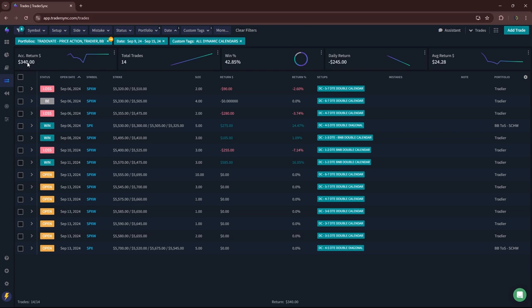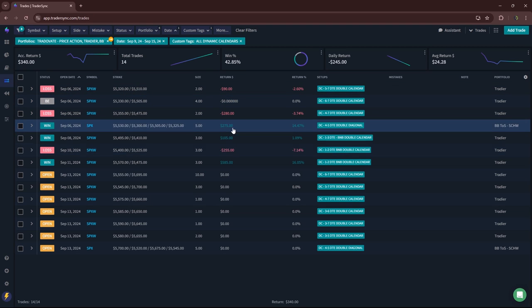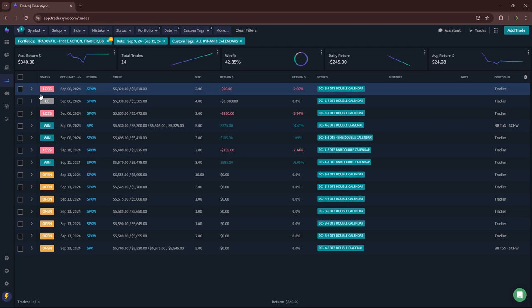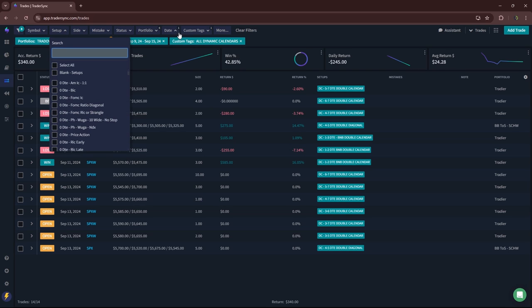Had a couple little losers and a couple little winners. So for next week, I've got a bunch open here. We will see how those turn out. So far, so good this week.